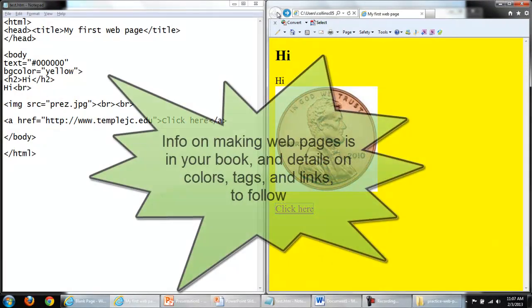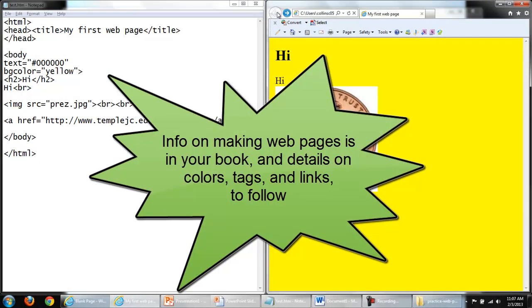More on making web pages is in your book, and details on colors, tags, and links to follow.